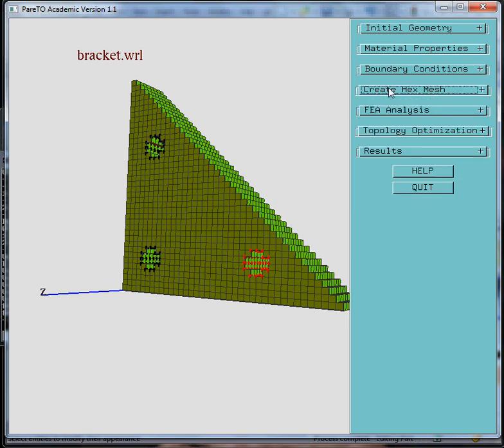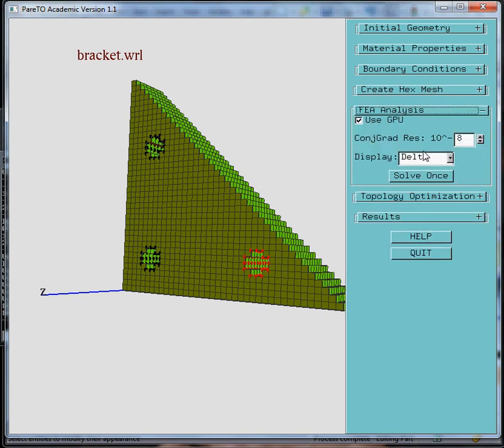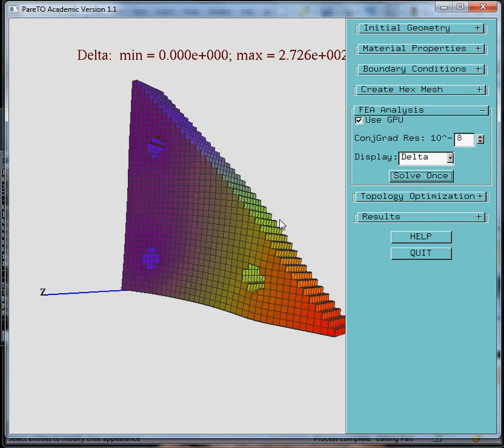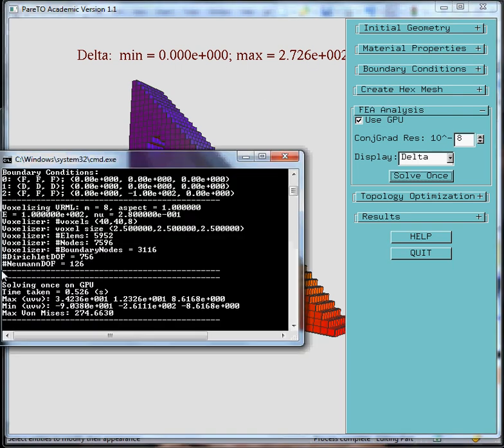Before we carry out topology optimization, it's always a good idea to carry out a finite element analysis with the default values. You'll notice that there is an option for GPU. If your desktop or laptop has a good GPU, the software automatically recognizes it and uses it for faster computation. If not, it will automatically unselect it. We're going to just select it for now and say Solve. And it's done. The deformation is as follows. And the further details can be found in the command window. It took approximately half a second to solve a 22,000 degrees of freedom system on the GPU.